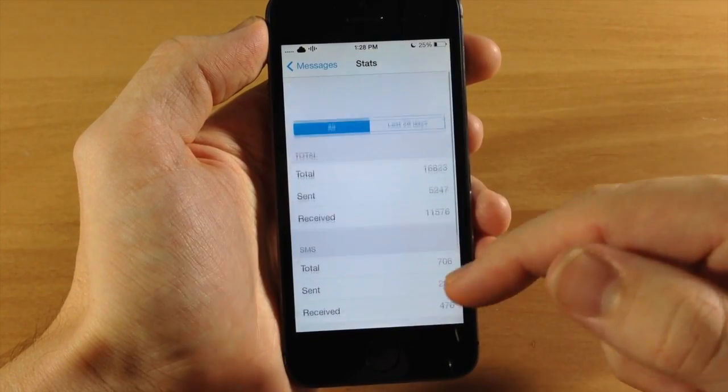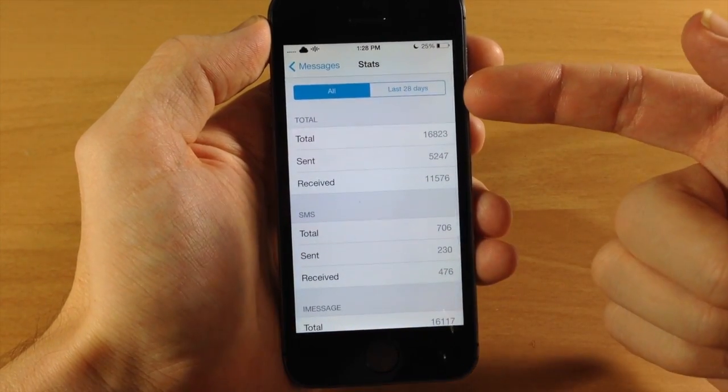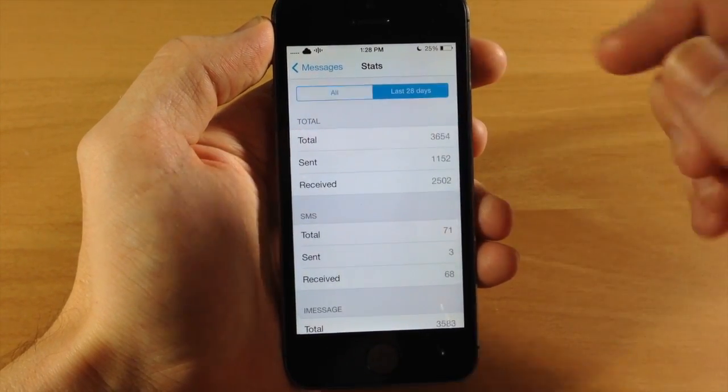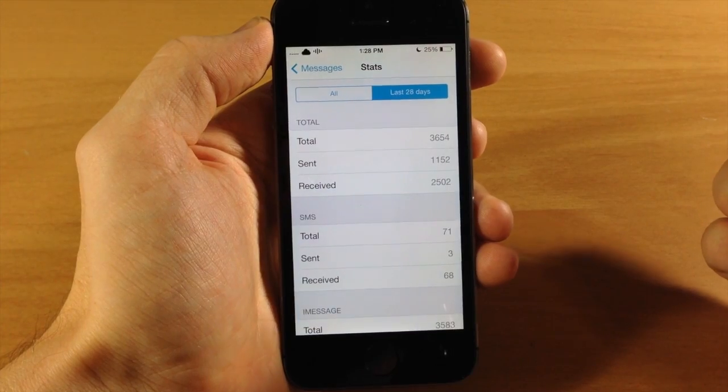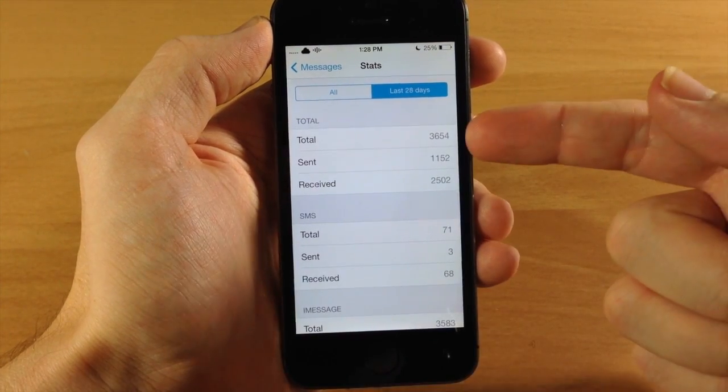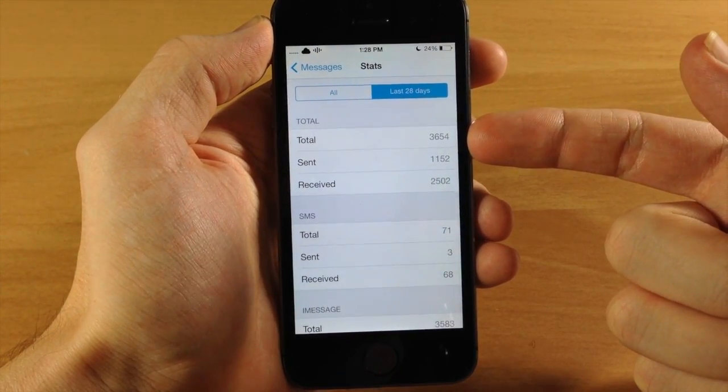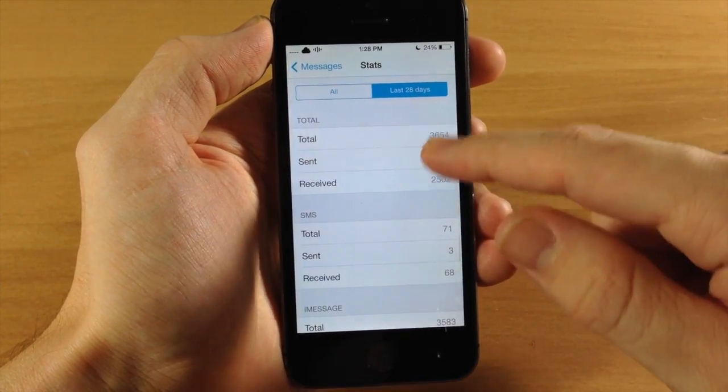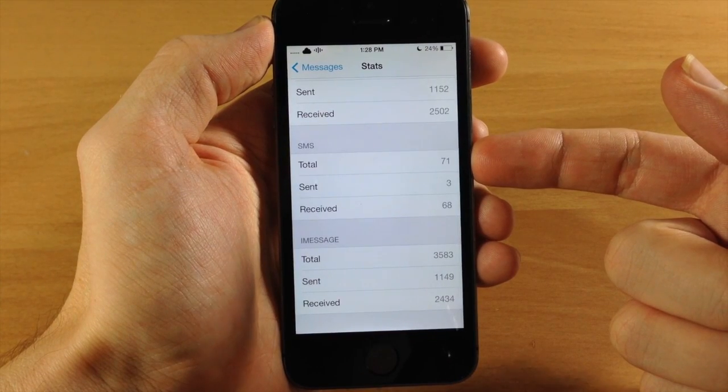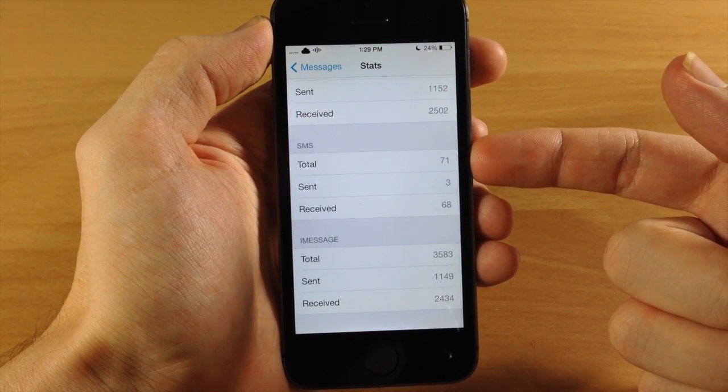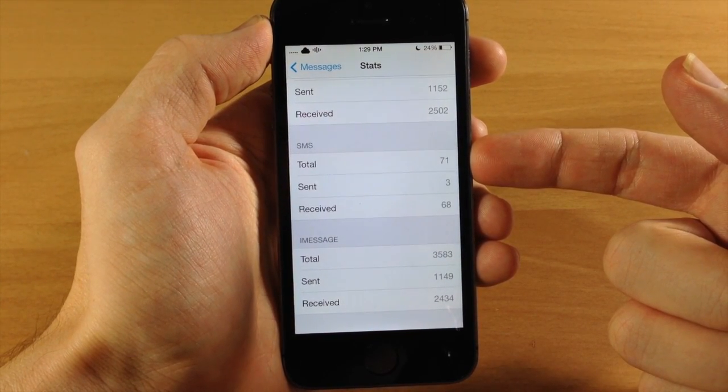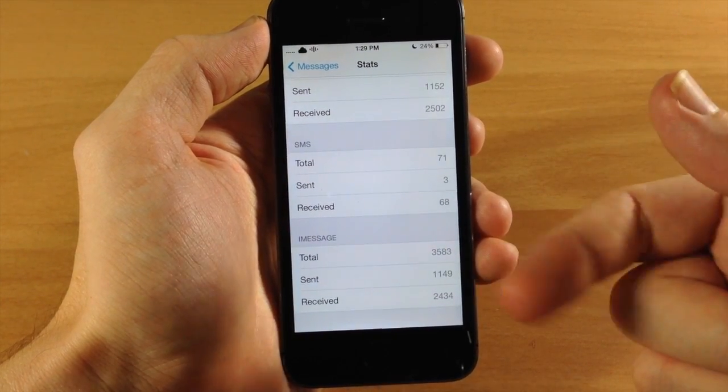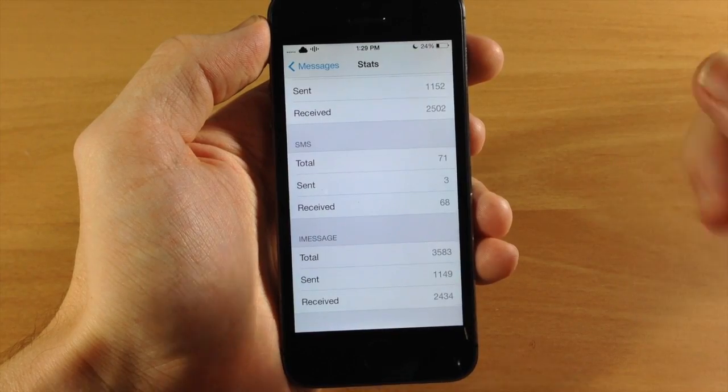Now if we scroll all the way back up, you can actually switch over to a tab for the last 28 days. So here you can see the stats for the last 28 days in terms of iMessages and SMS, as well as it being broken down just like the previous tab into SMS and iMessages right here.